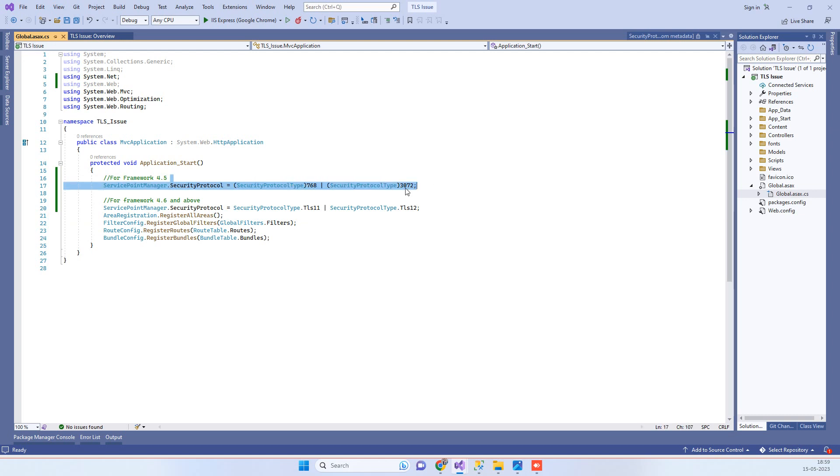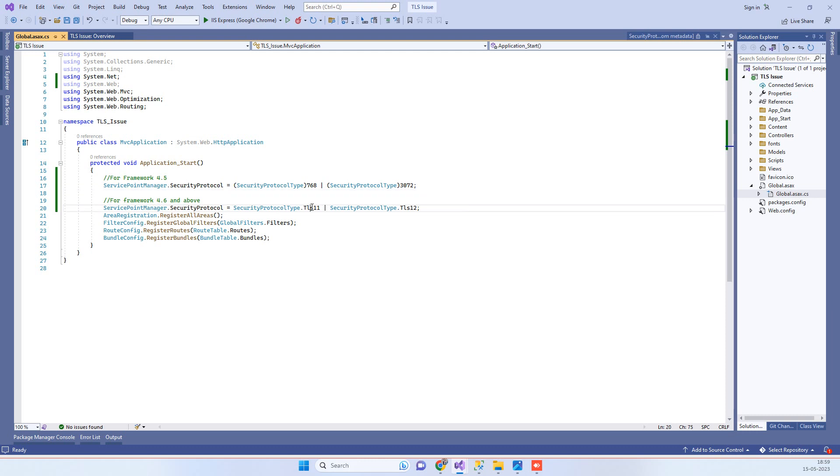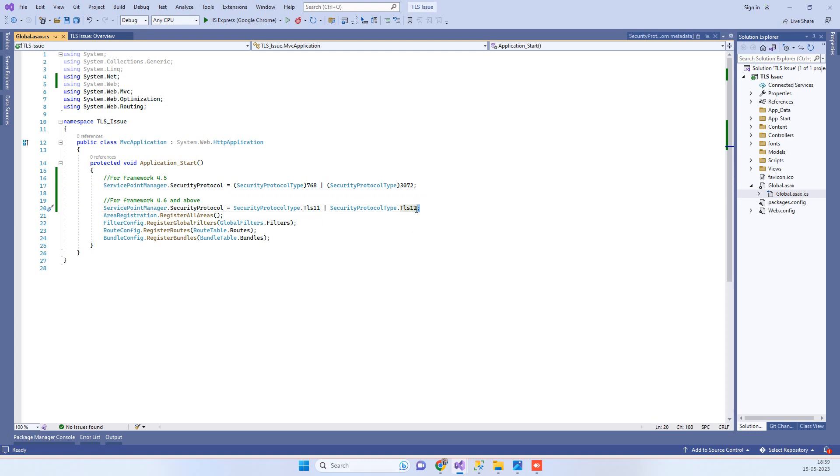If you are using 4.6 framework or above framework, then you have to use it directly like TLS 1.1 and TLS 1.2. Okay, so this will resolve your TLS issue and your application will start supporting TLS 1.2 as well as TLS 1.1.